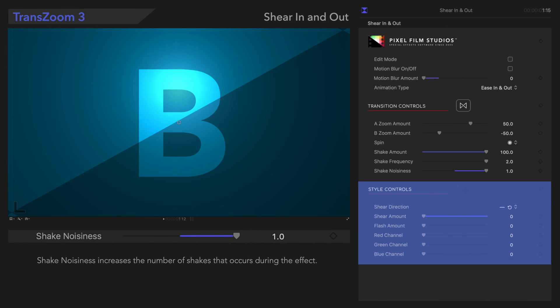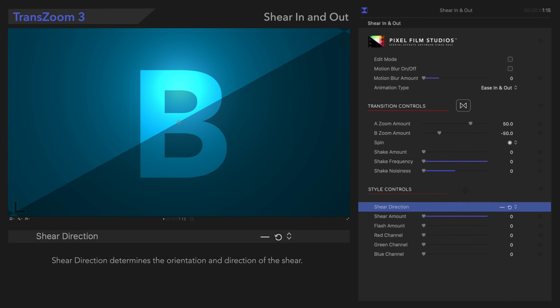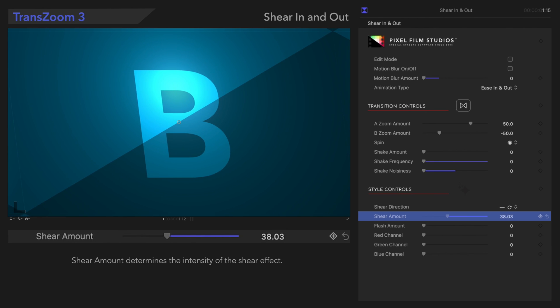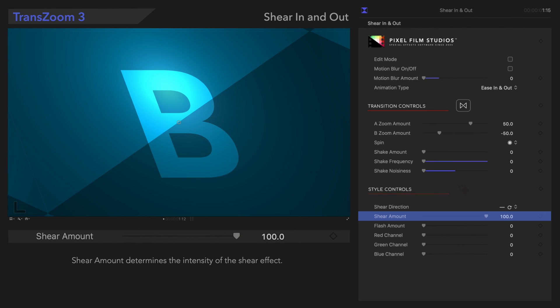Next, let's check out the style controls. In the Shear Direction menu, we can choose a vertical or horizontal orientation, as well as the direction for the shear. We'll choose Horizontal Clockwise. Next, we have Shear Amount. Shear Amount determines the intensity of the shear effect. Let's check out the playback.